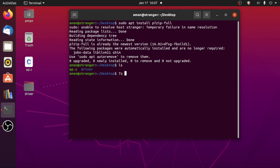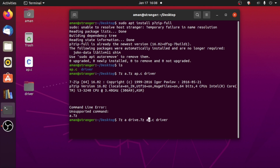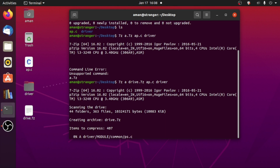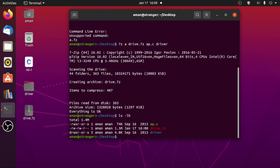Now that we have installed this package, to compress a file or directories into 7ZIP format all you have to do is type '7z a' — the 'a' is for compressing the files — and then the 7ZIP file name, for example 'drive.7z', and then the directories and files you want to add, for example ap.c and the driver directory. Hit enter and it compresses. The archive size is approximately 1.3 MB for the drive.7z file, so the size of the 7ZIP file is less than the ZIP file, meaning compression is higher in 7ZIP format.